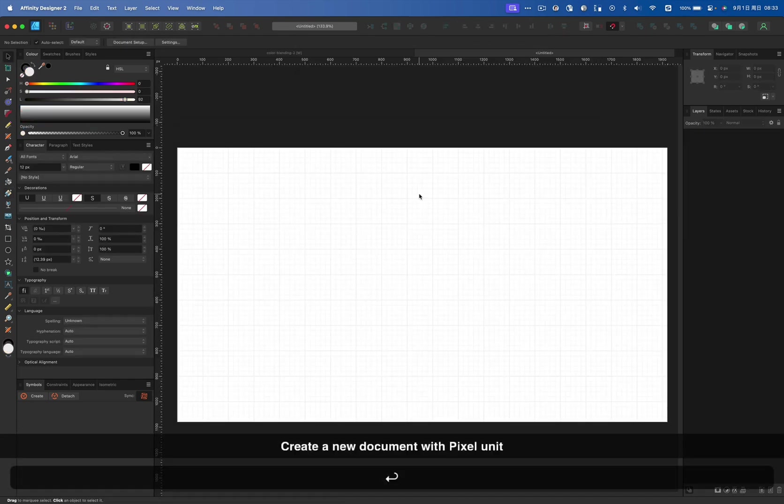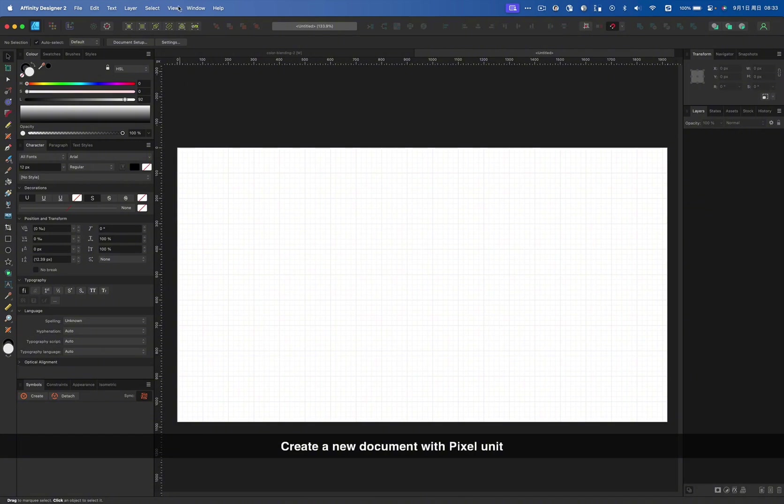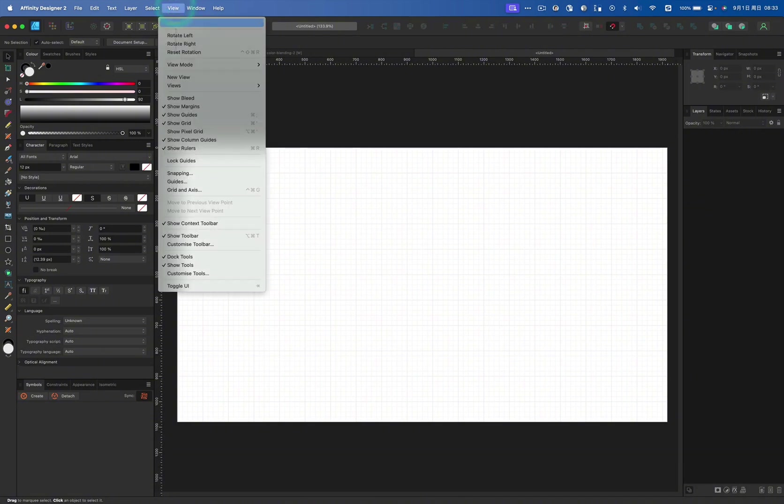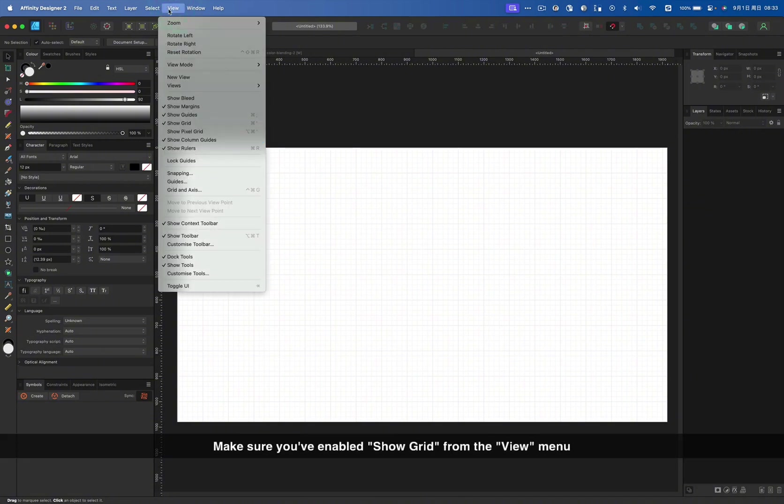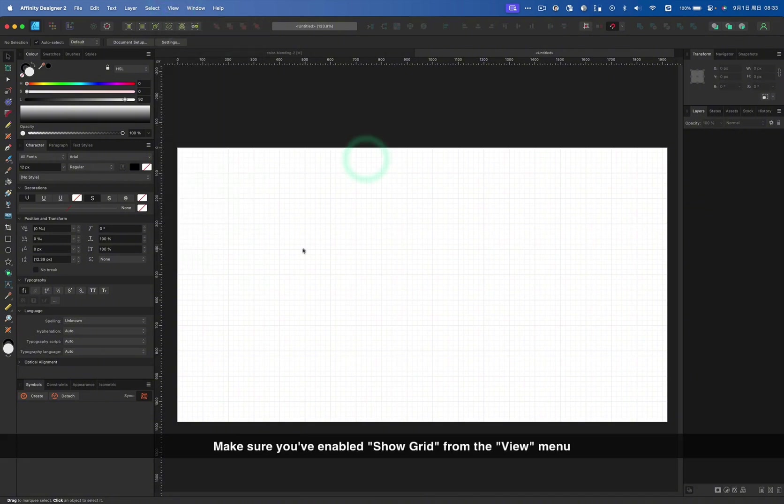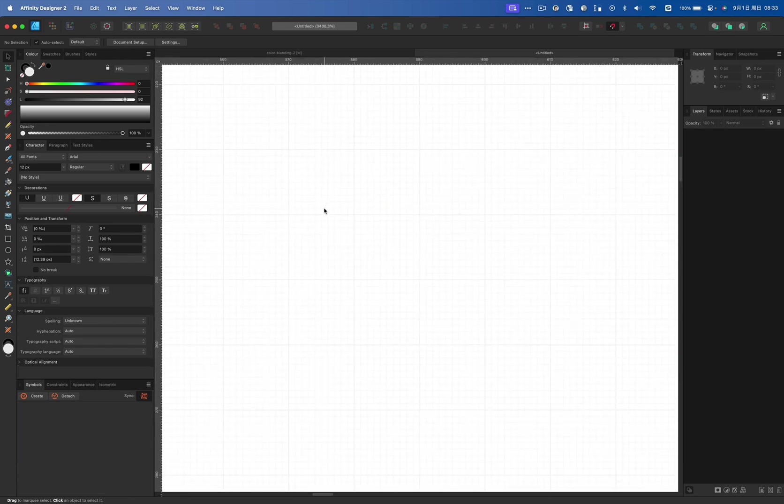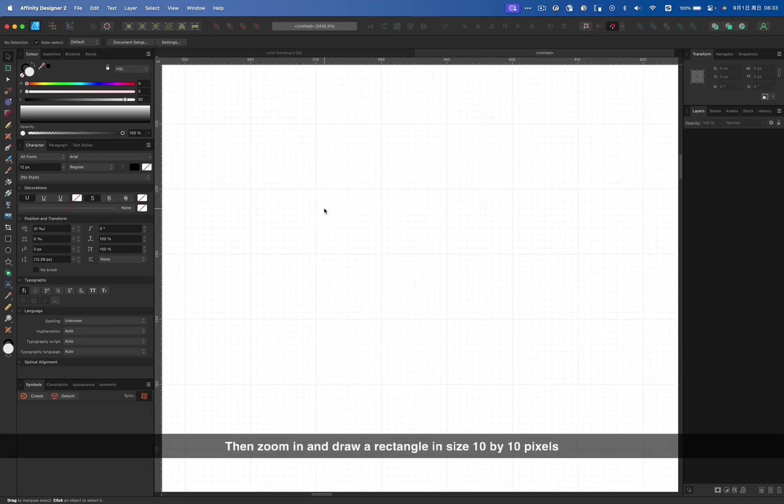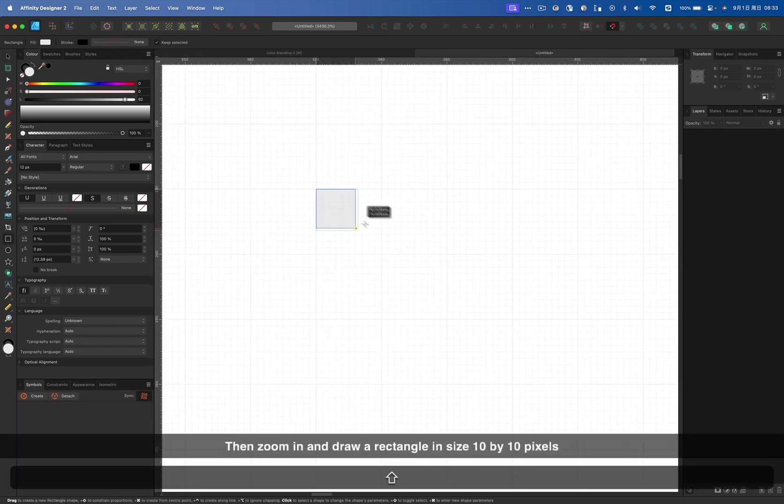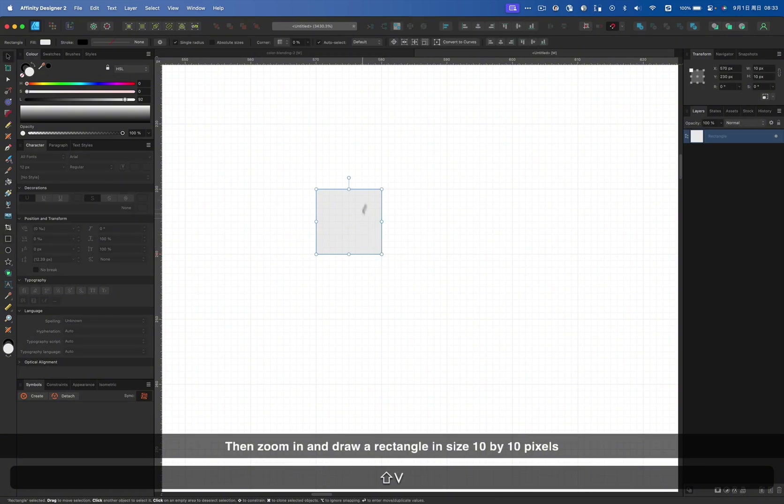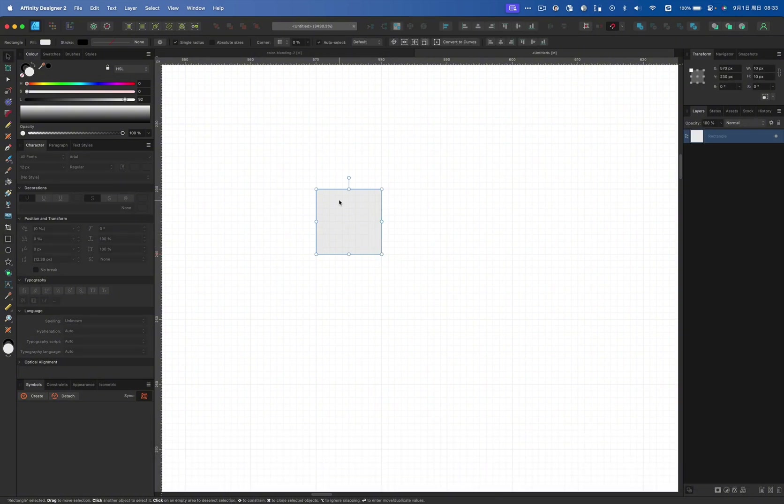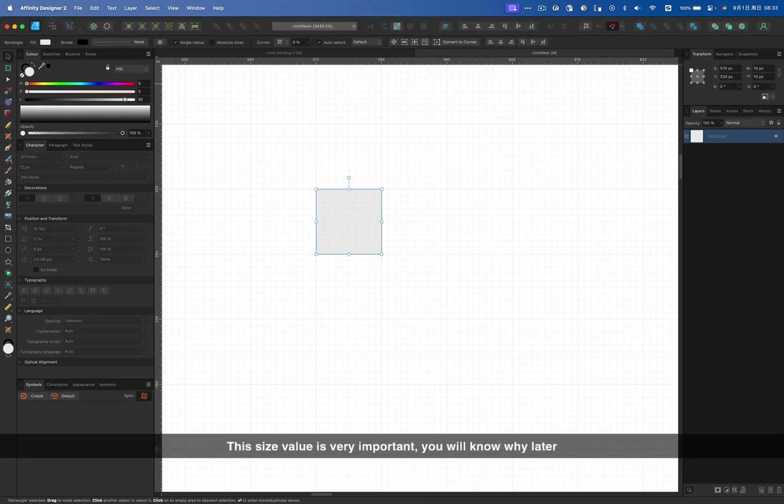Create a new document with pixel unit. Make sure you have enabled Show Grid from the wheel menu. Then zoom in and draw a rectangle in size 10 by 10 pixels. This size value is very important, you will know why later.